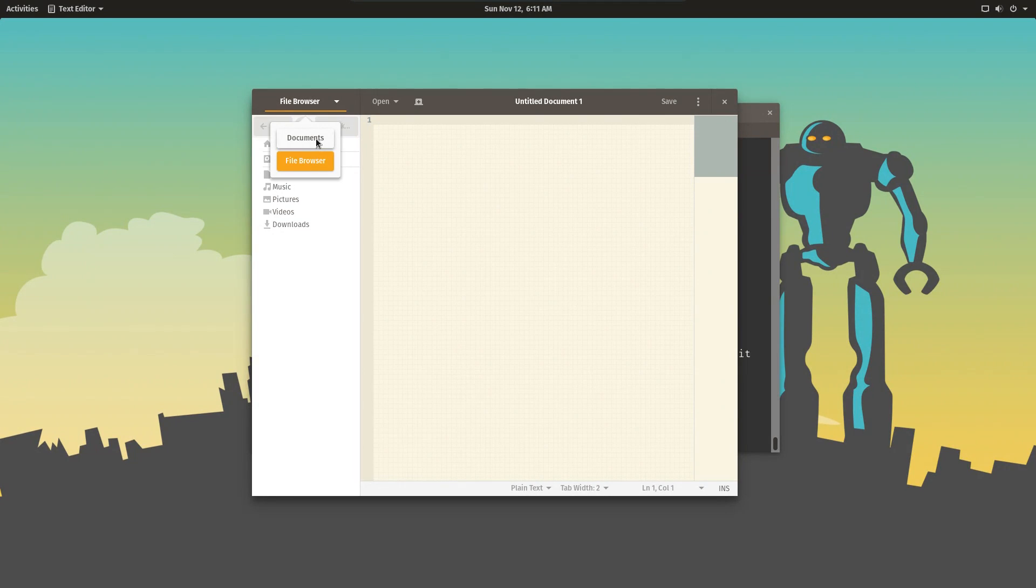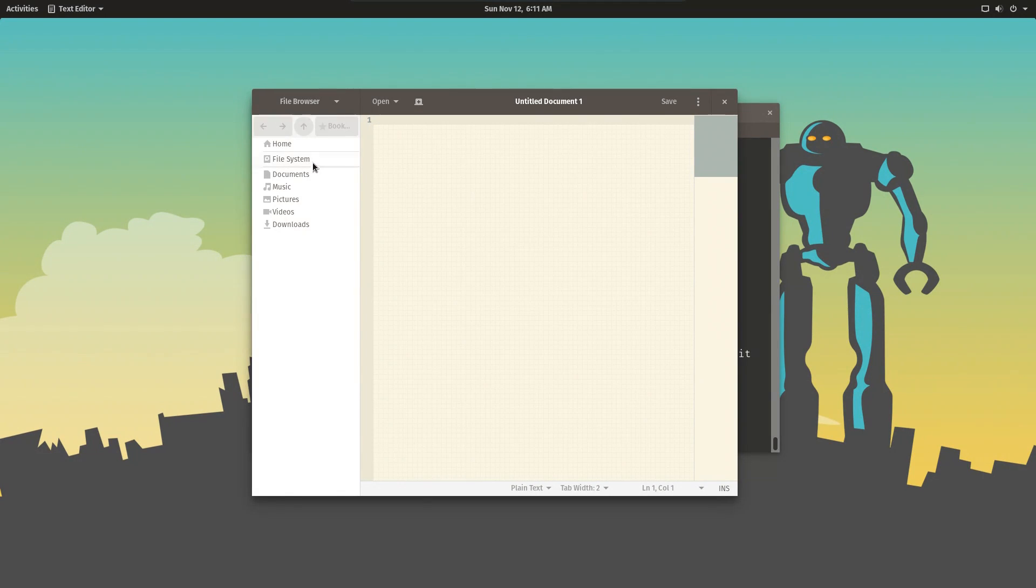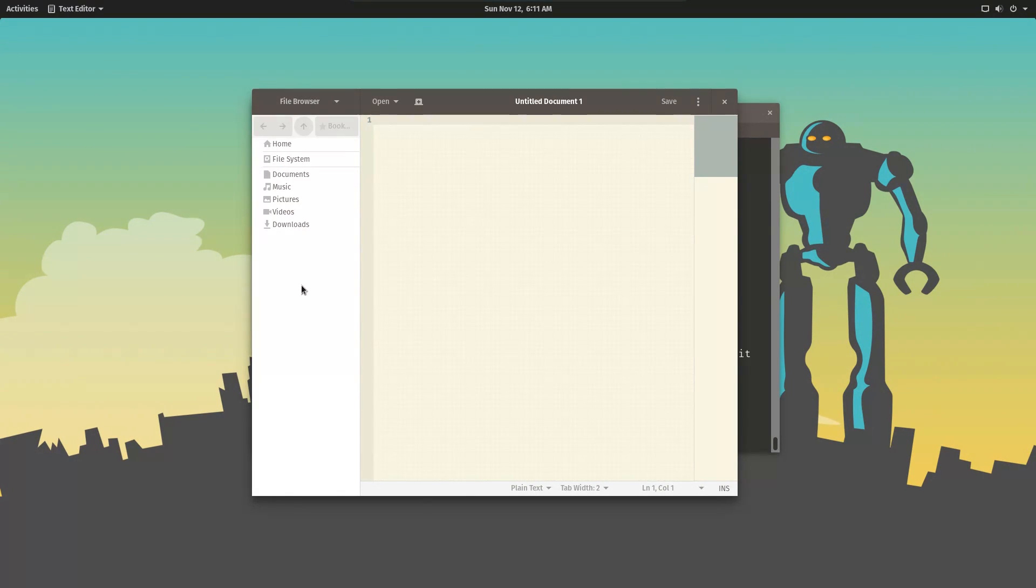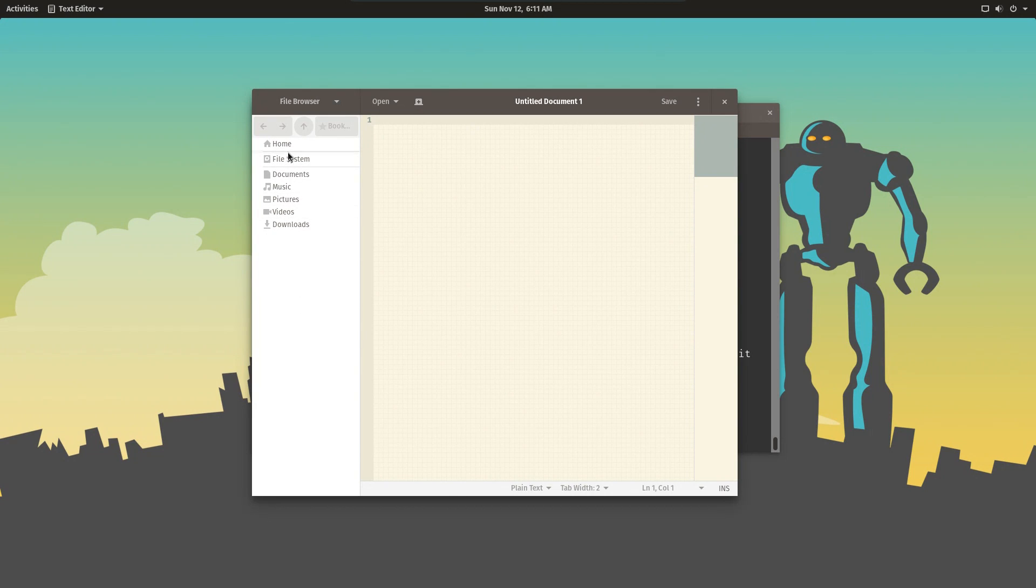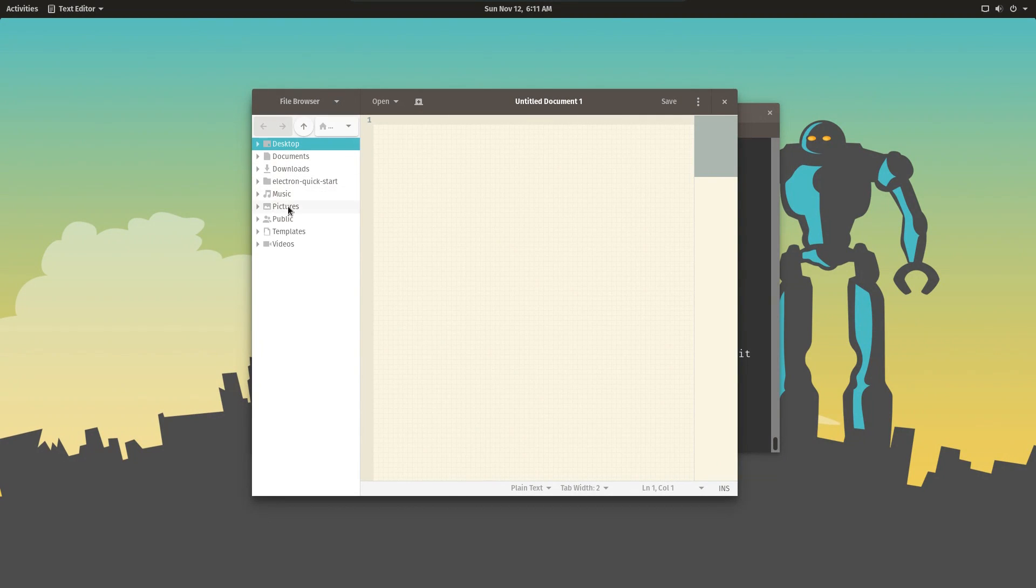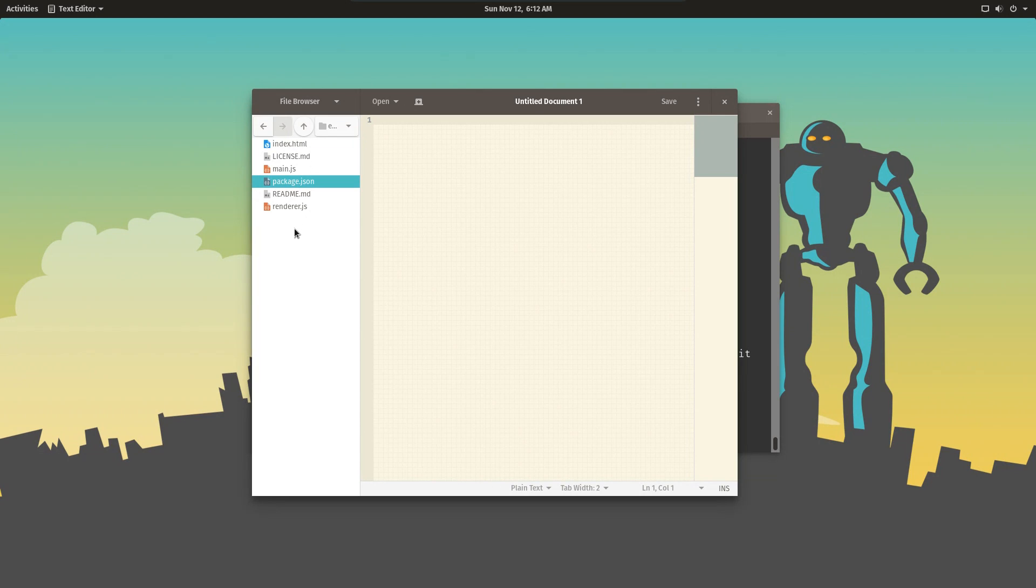Because Electron apps are based on three different languages—JavaScript, HTML, and CSS—the code is spread across different files. Being able to view your file system in the text editor makes it a lot easier to manage your code.